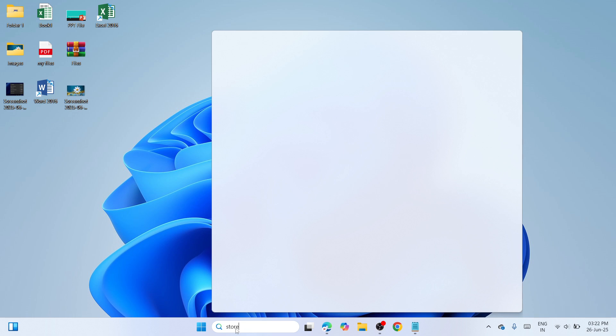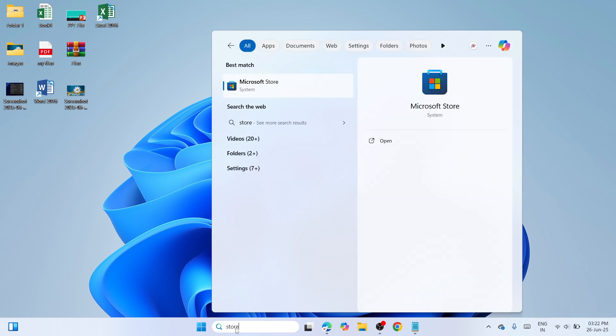Once done, wait until you see Microsoft Store under the best match. Once it's here, right-click on it and then click on App Settings.